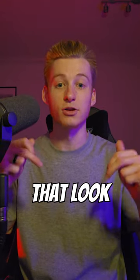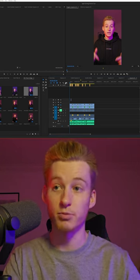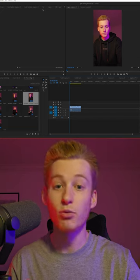This is how you make captions that look like this in Premiere Pro. First thing you need to do is open up Premiere Pro.